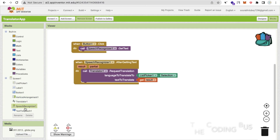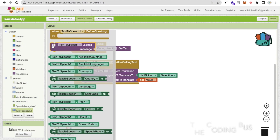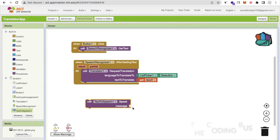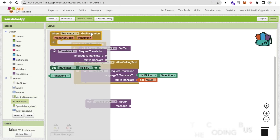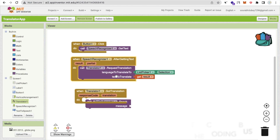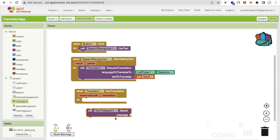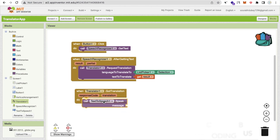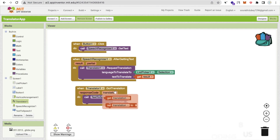Now we need to use Text to Speech. Click on Text to Speech and use the 'Call Speak message' block. Click on the Translator component and find the 'Got Translation' event. Whenever we call Request Translation and the translation comes back, we call Text to Speech 'Speak' with the message set to the translation result. So whatever translation we receive, we convert that to speech. It's just three blocks of coding — really very simple.